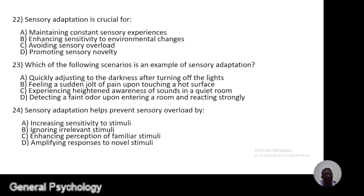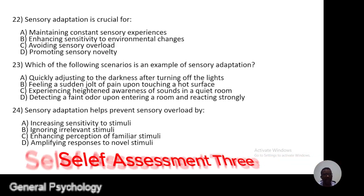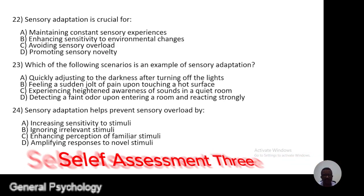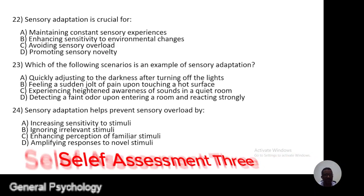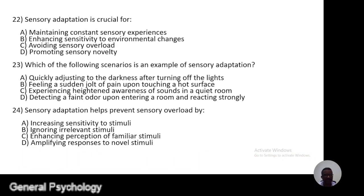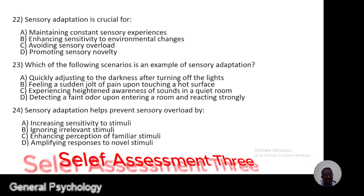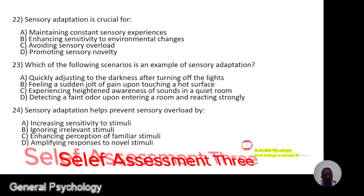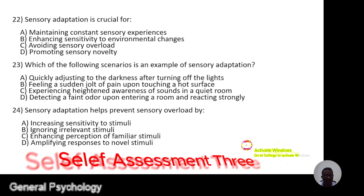Okay, question number 22. Sensory adaptation is crucial for: A, to maintain constant sensory experiences; B, to enhance sensitivity to environmental change; C, to avoid sensory overload; D, to promote sensory mobility.